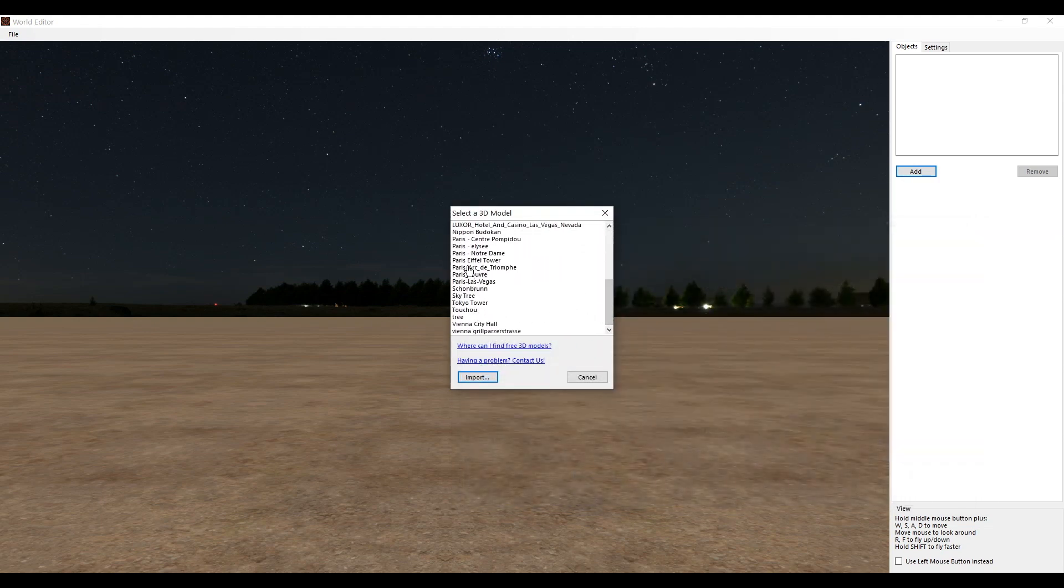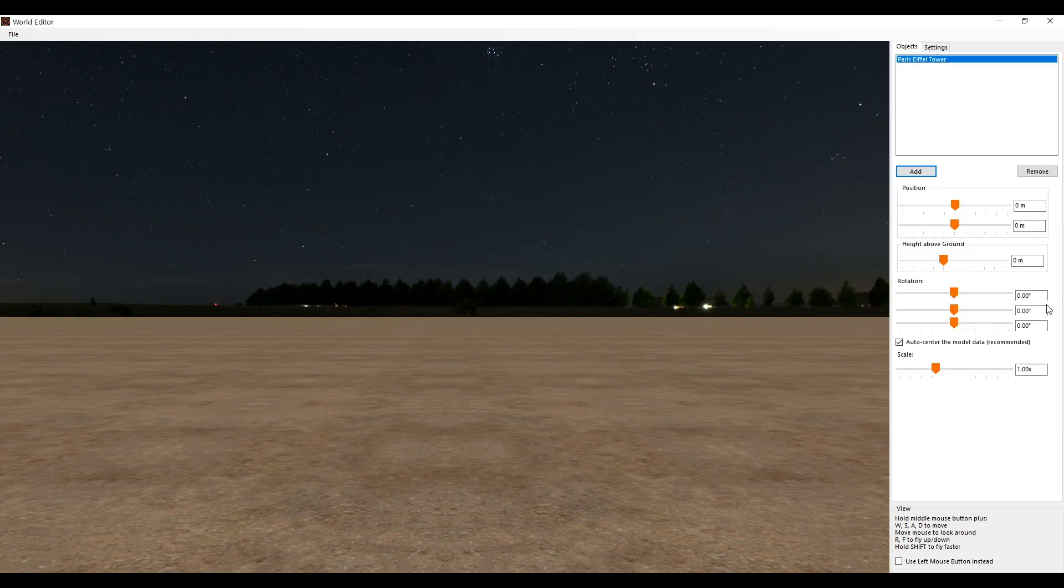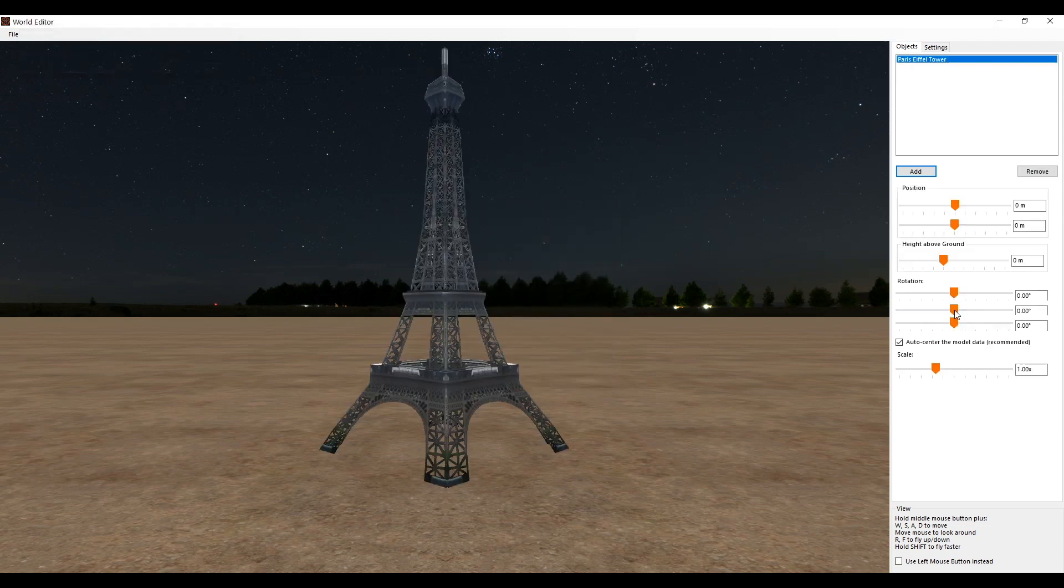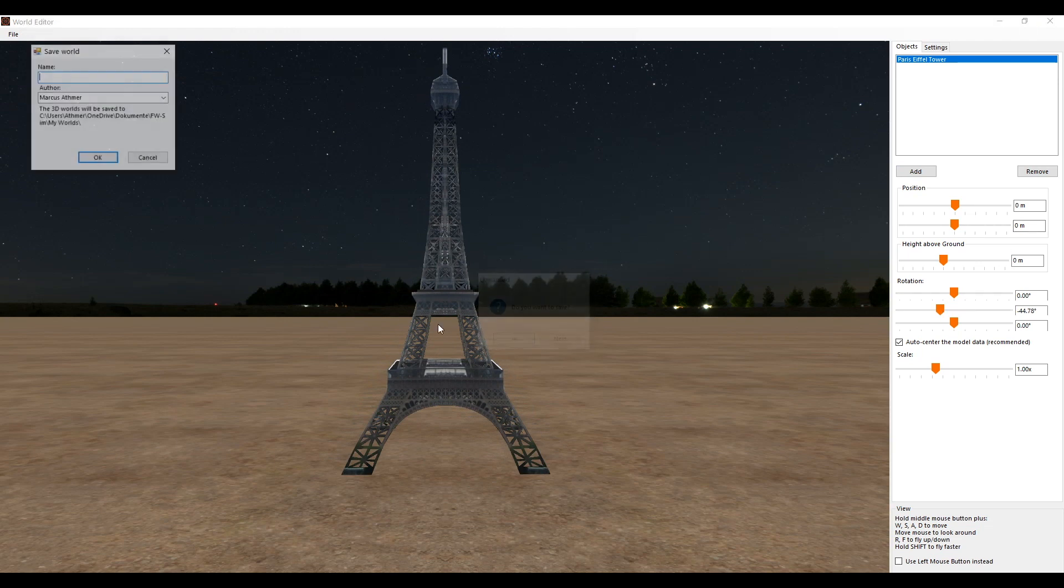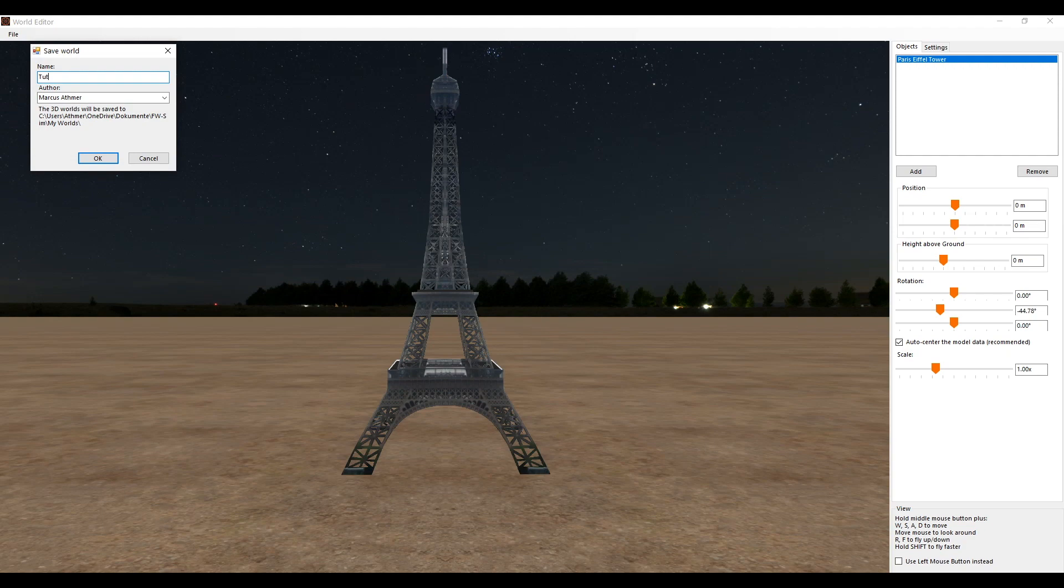I'm now choosing the standard 3D model as an example. Now we have all the possibilities to edit the 3D model, but that's not what it's about now. We save our 3D world.